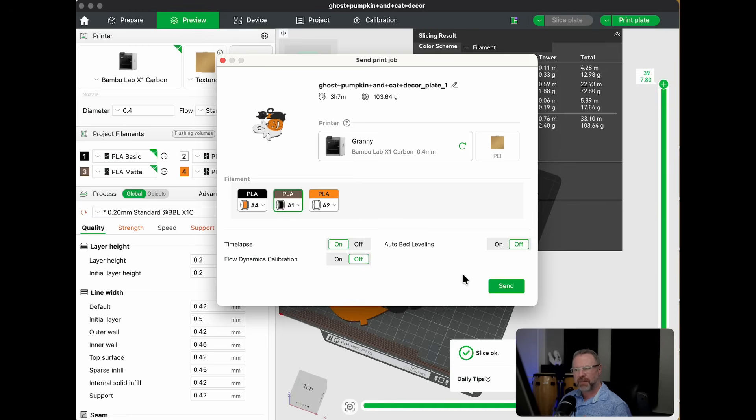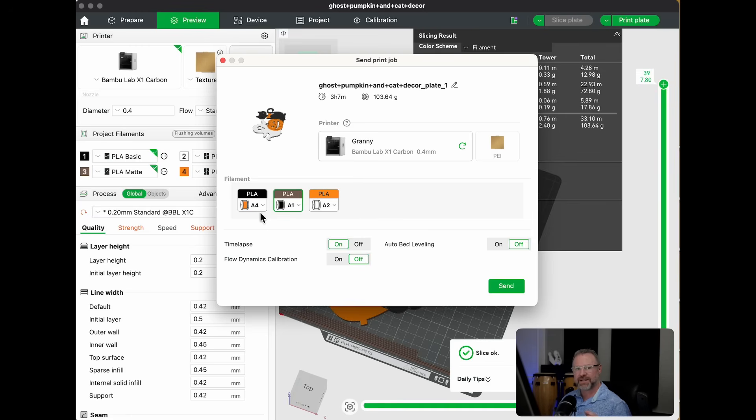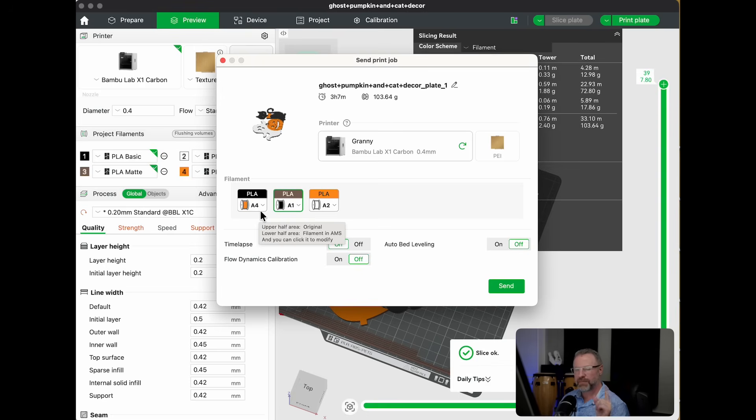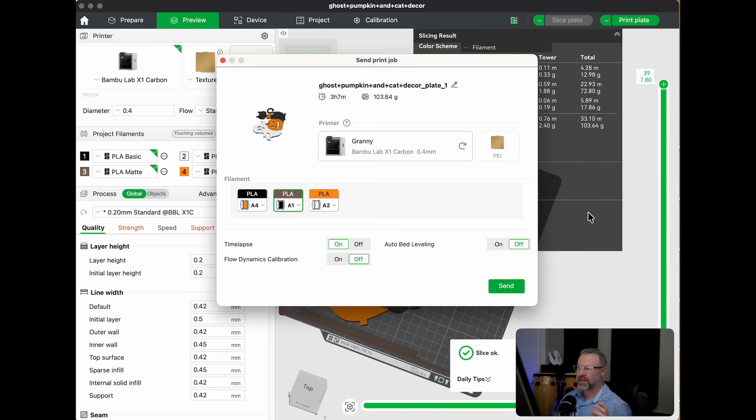But the problem is that it sliced it based on whether it was matte or basic. And so you're telling it to switch the colors, but I'm not totally sure that it knows that the type is different. I could be wrong on that, but this is a clunky way to do it regardless.